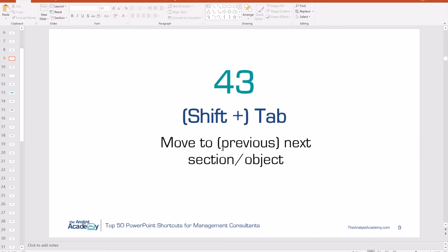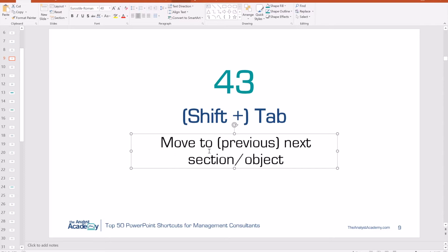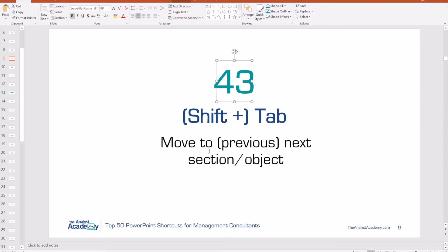Number 43: Shift plus Tab. This allows you to move through the objects on a slide. There may be multiple objects — text boxes, shapes, anything like that — and this allows you to tab between them. Click Tab and it goes through objects in the order they were added to the slide. You can also hold Shift and push Tab to go in reverse order.